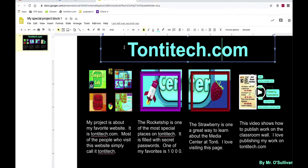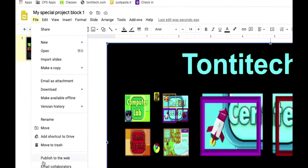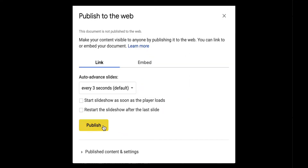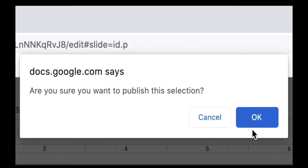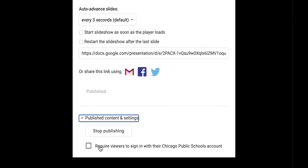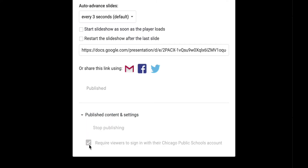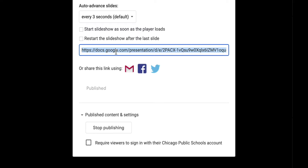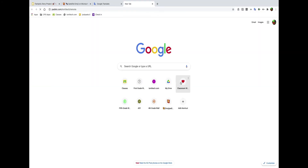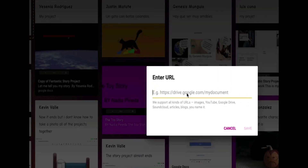I love it — it's good to go. To publish your project, this is very important: up at the top click File, go all the way down to where it says Publish to the Web. When you click Publish to the Web, you turn your project into a web page. Click Publish, press OK. Check the settings — there's an option that says 'Require viewers to sign in with their CPS account.' I'm going to uncheck it so anyone can just click and see my project. Then click on the address and copy it.